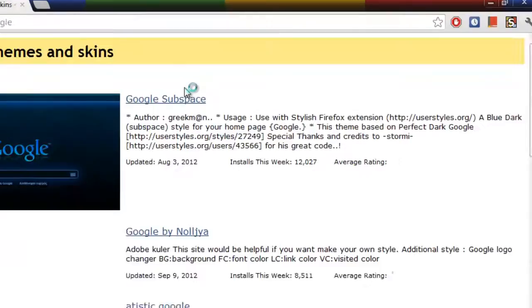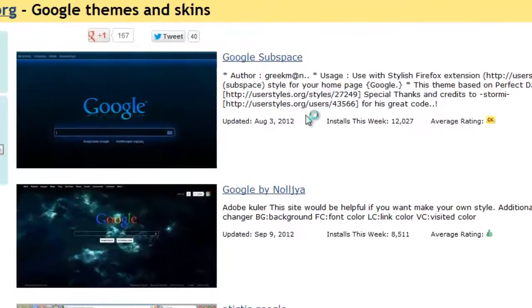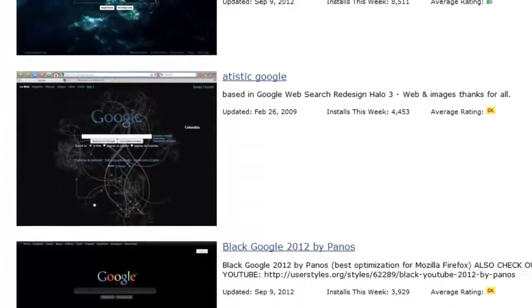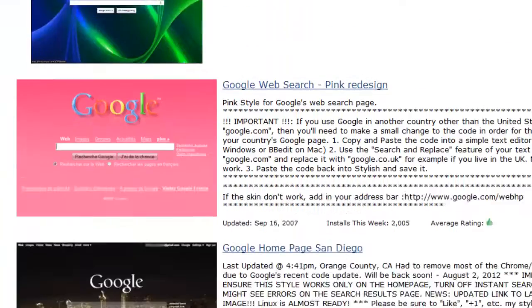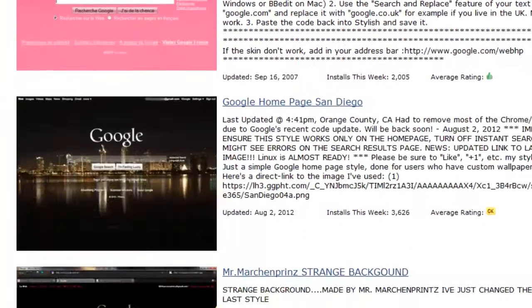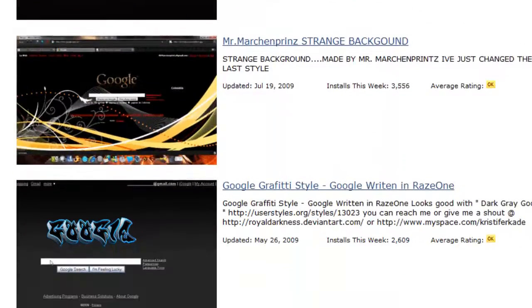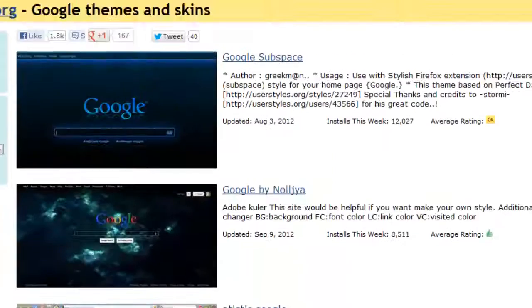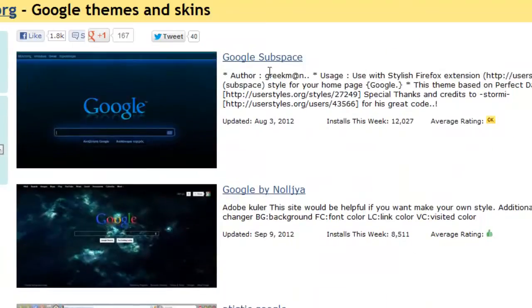Now you can see there are so many cool themes and skins for Google you can choose from. It's really looking very good. I'm going to choose this one.